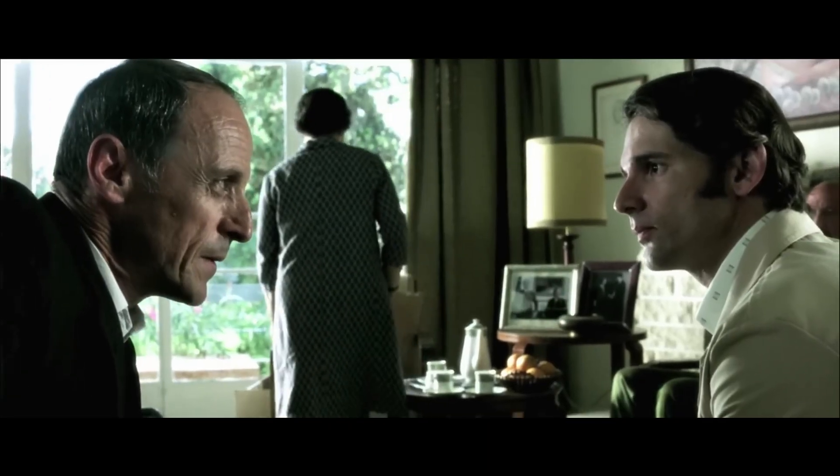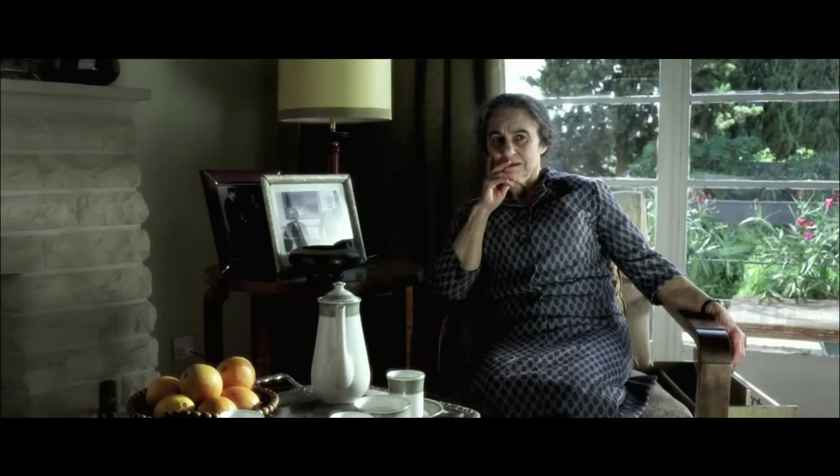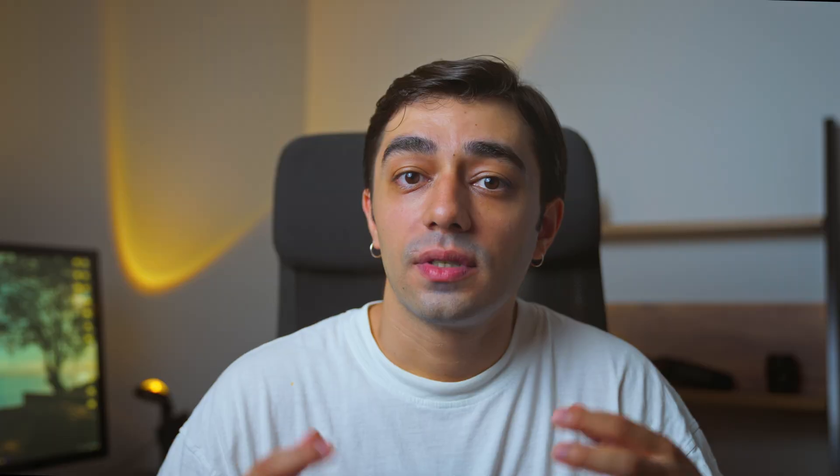Sepia tones are often used in period pieces or flashback sequences to evoke a sense of nostalgia or history. Also, we have the bleach bypass, a technique that retains the black and white silver color in film, creating a high contrast, desaturated look with subtle split toning.